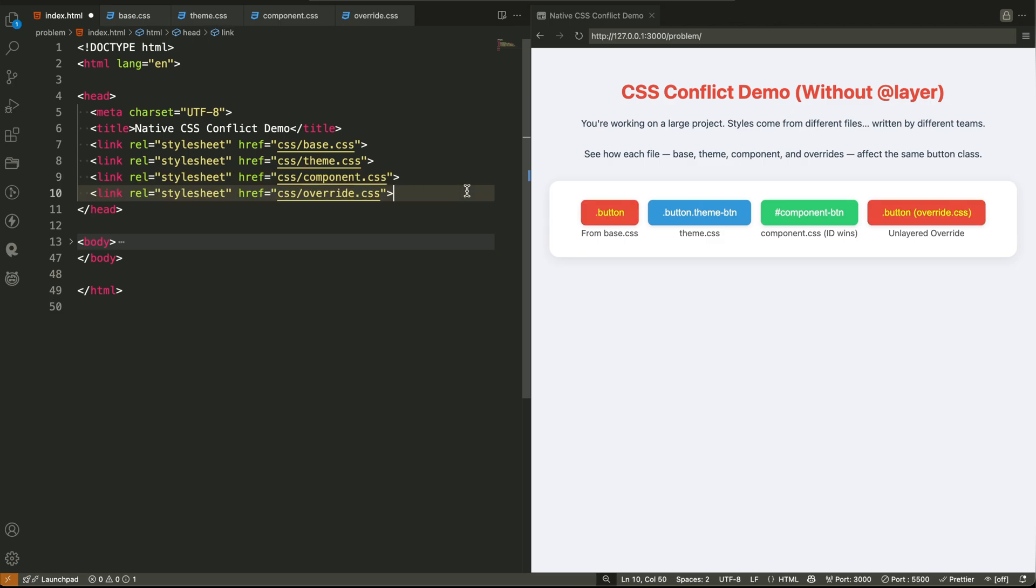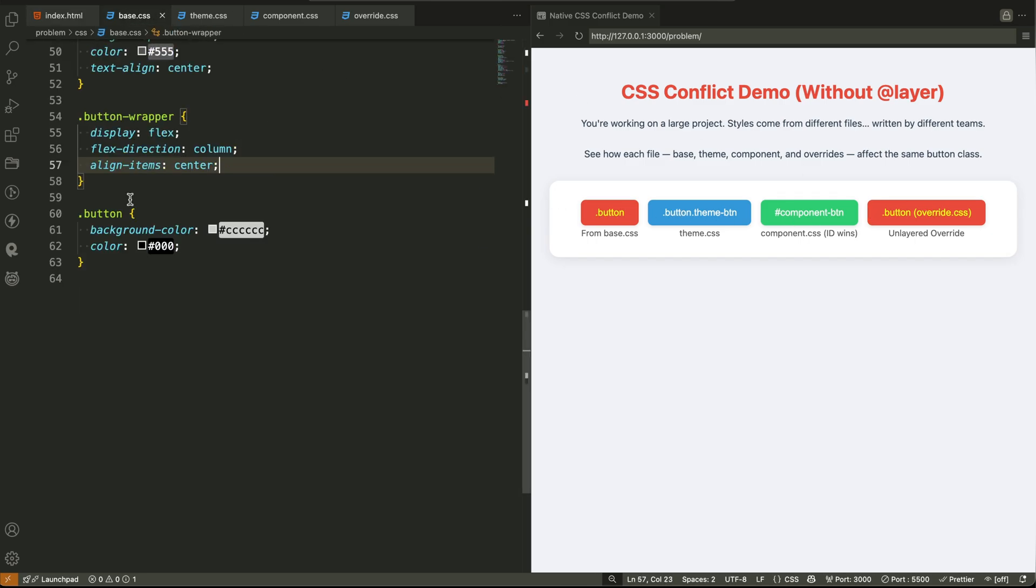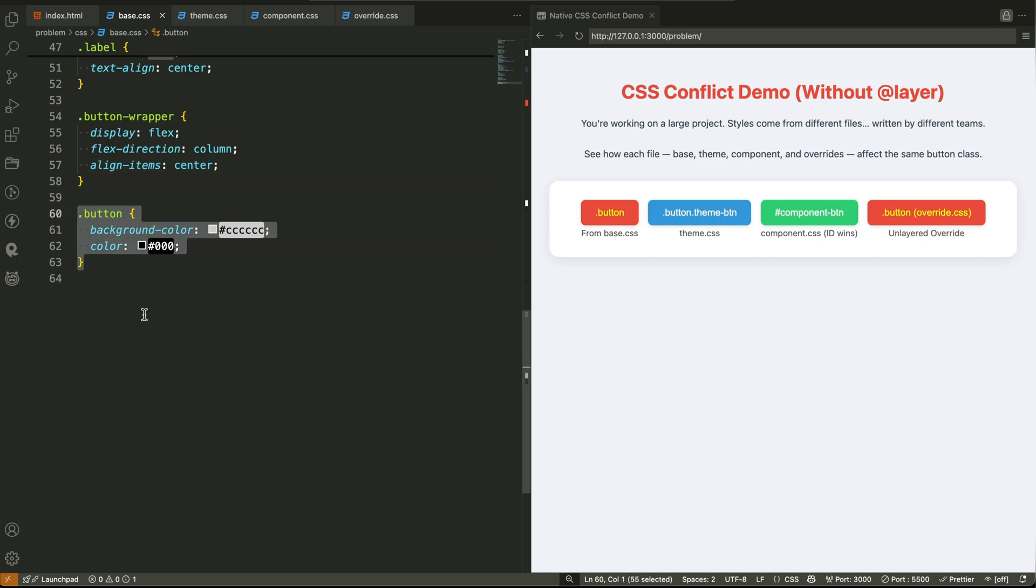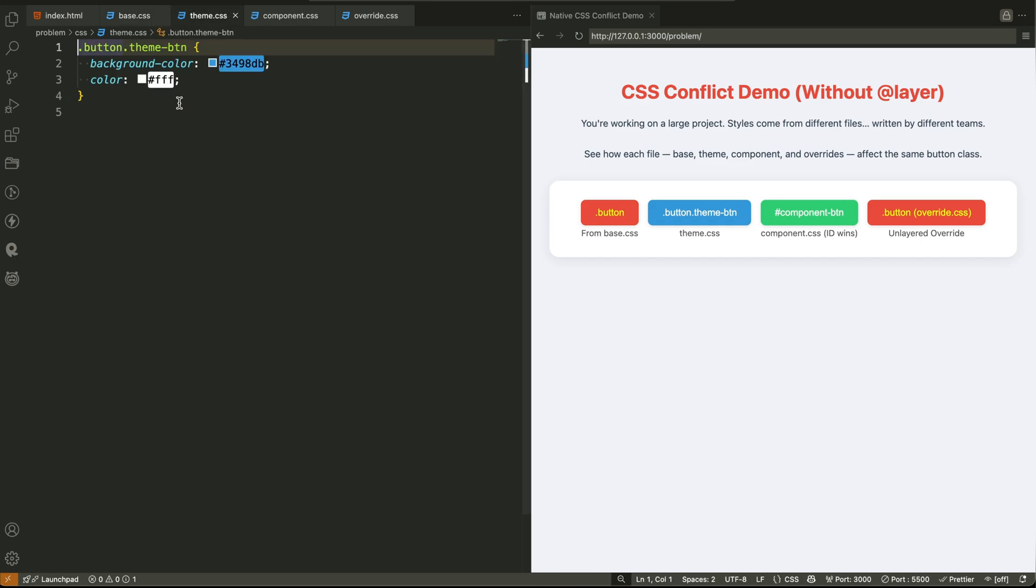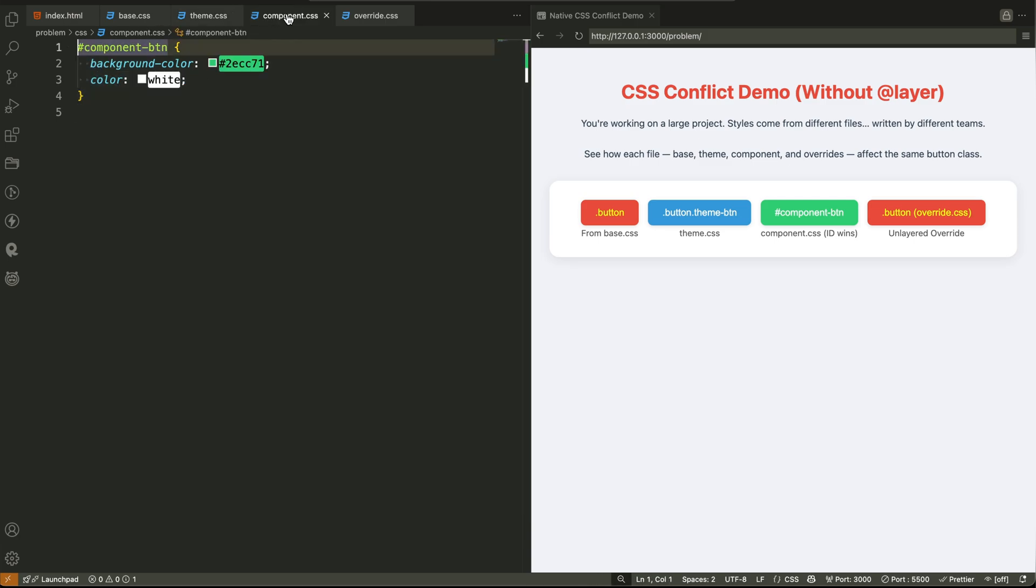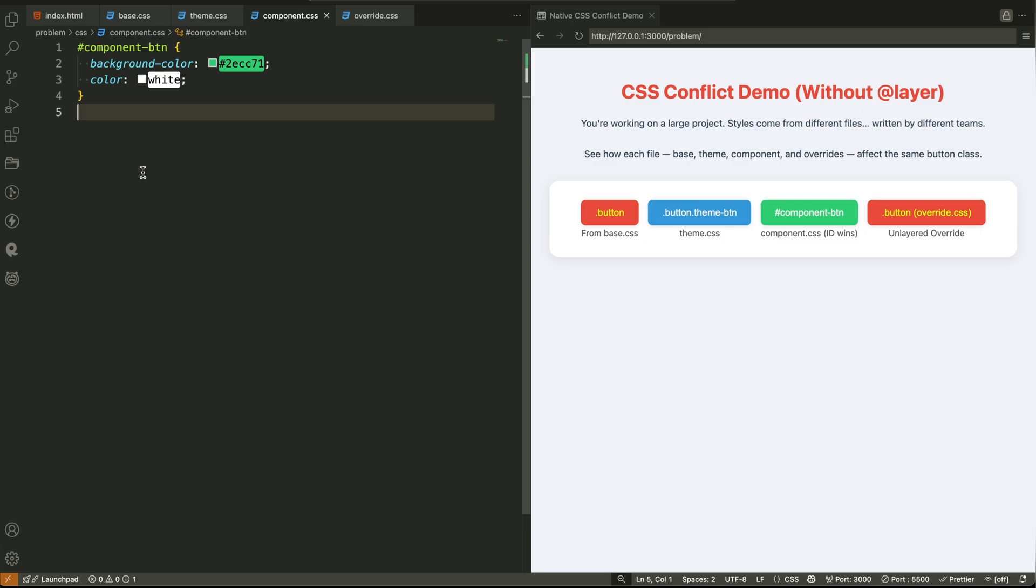Maybe the color changed, or the padding disappeared. Or worse, your styles just don't show up at all. You check your code, and it's correct. But the issue is, other developers have added their own styles in other files, sometimes using the same class, sometimes using more specific selectors like an ID, or combining multiple classes.